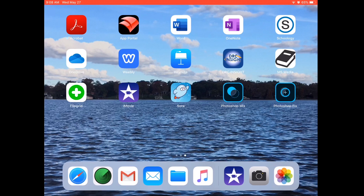Hello everyone! Welcome! Today, we are going to learn how to add and organize pages on Weebly on the iPad. Let's get started!